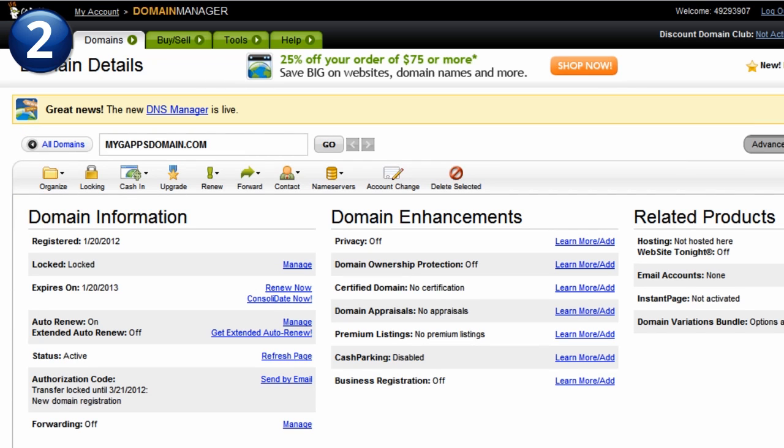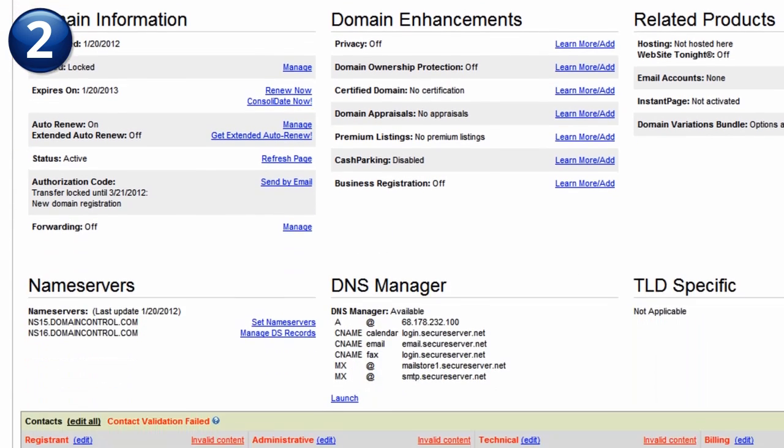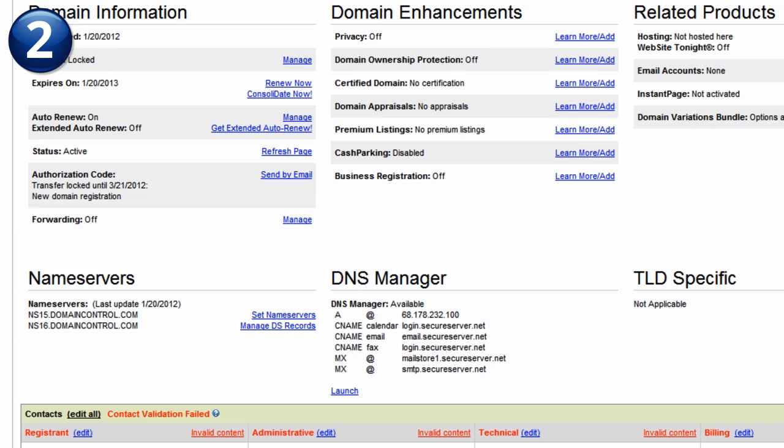Next, access the DNS settings section. In GoDaddy, access the DNS settings by clicking Launch, located below the DNS Manager section.